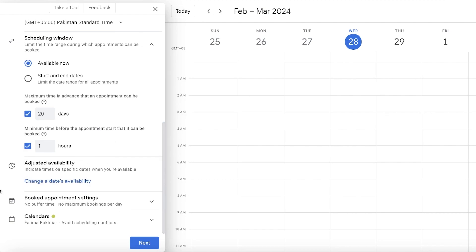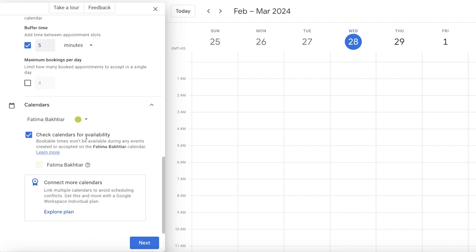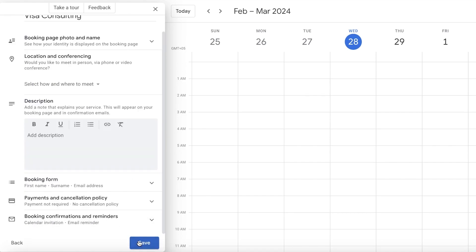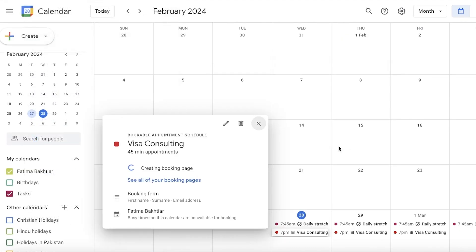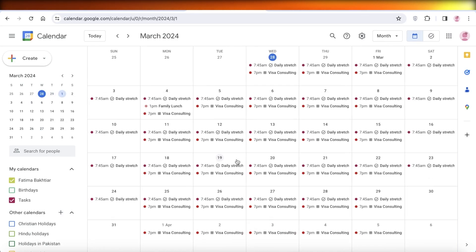Under adjusted availability, you can indicate specific dates when you're unavailable due to existing events. You can also add a buffer time — such as 5 or 10 minutes — between appointments, and limit the number of bookings per day. Google Calendar will automatically check your calendars for conflicts, blocking out appointment slots if you already have an event scheduled. You can also set a description, booking form, and payment collection.